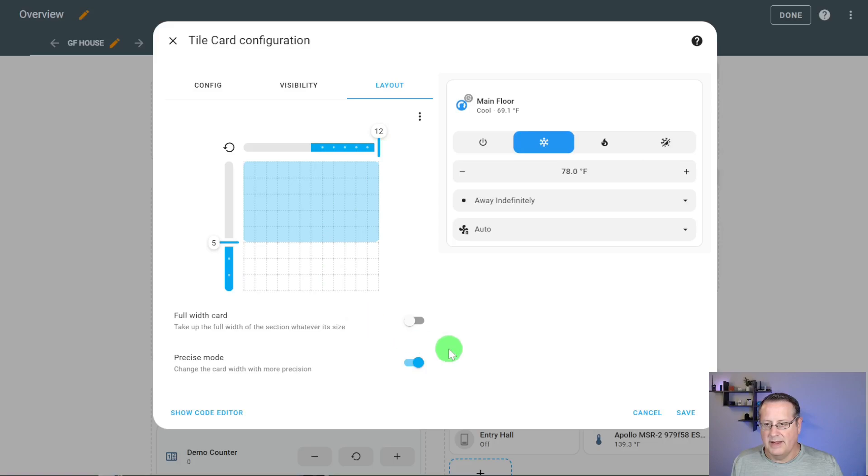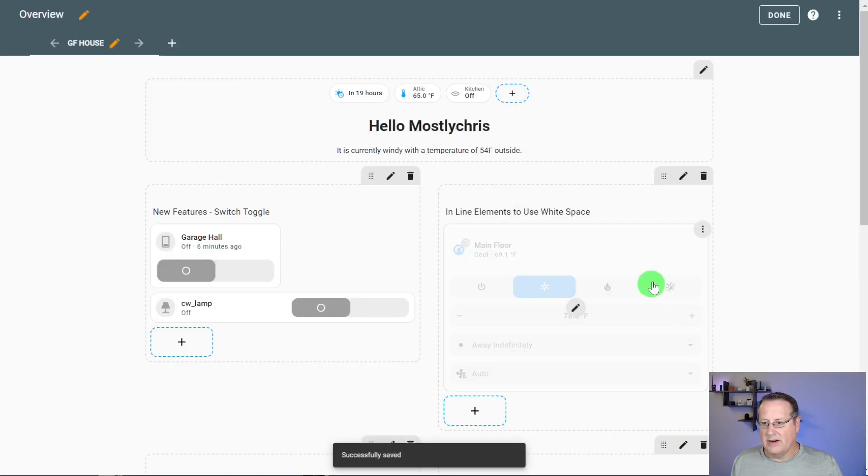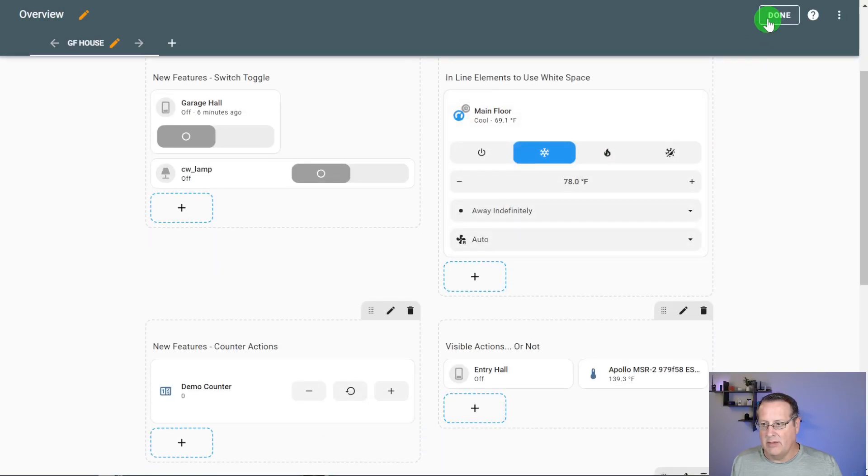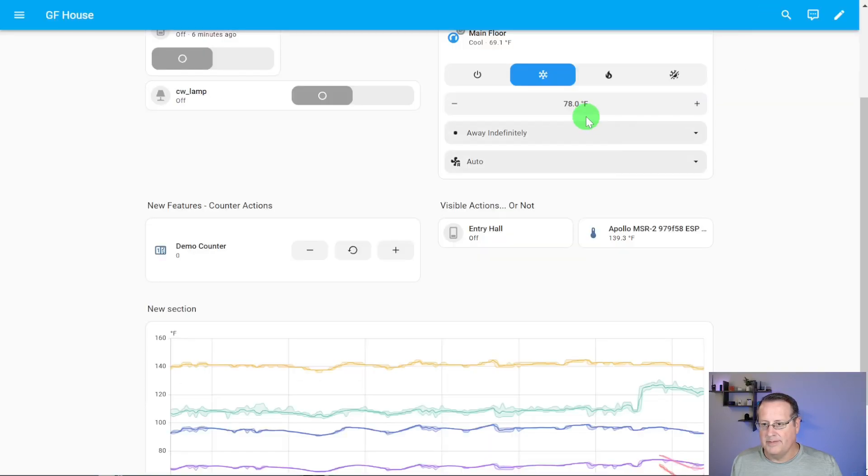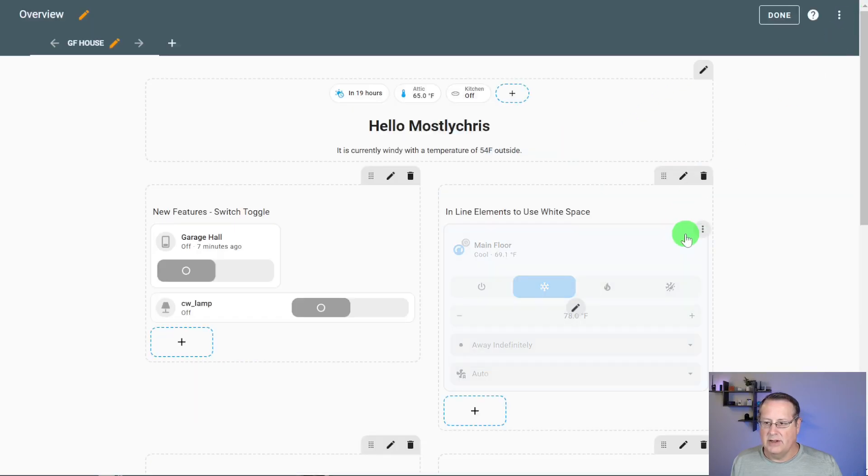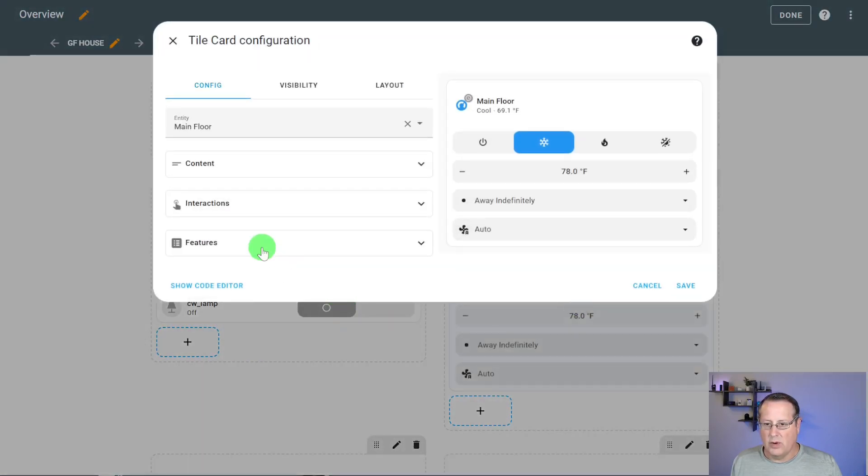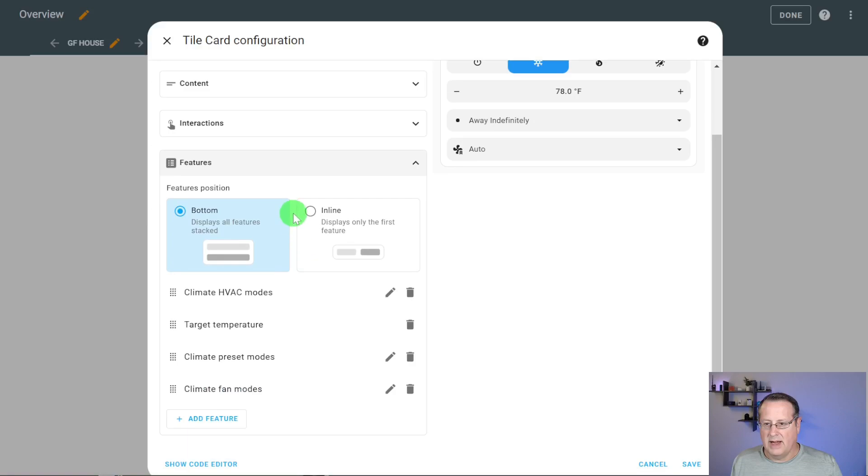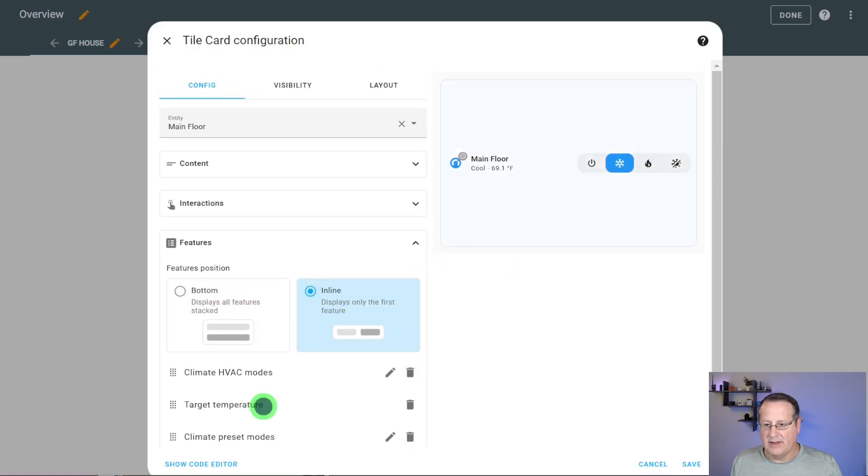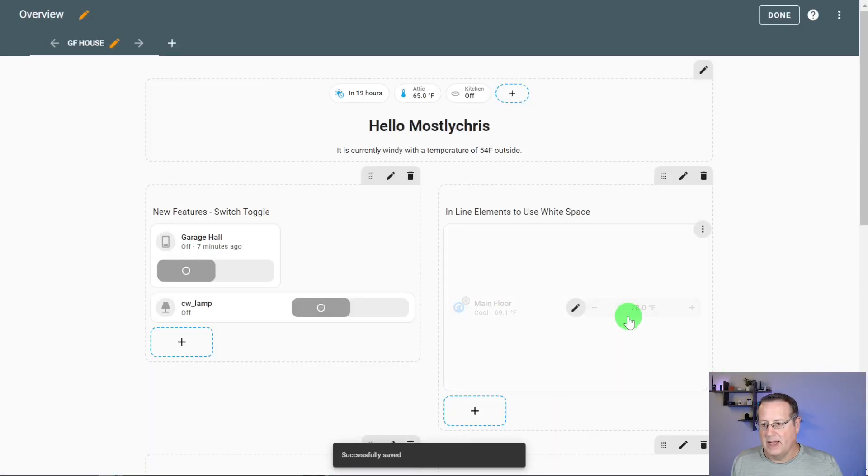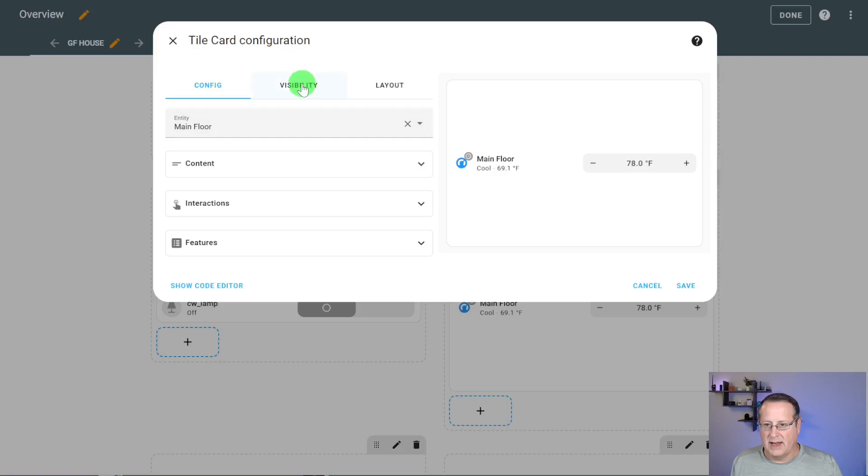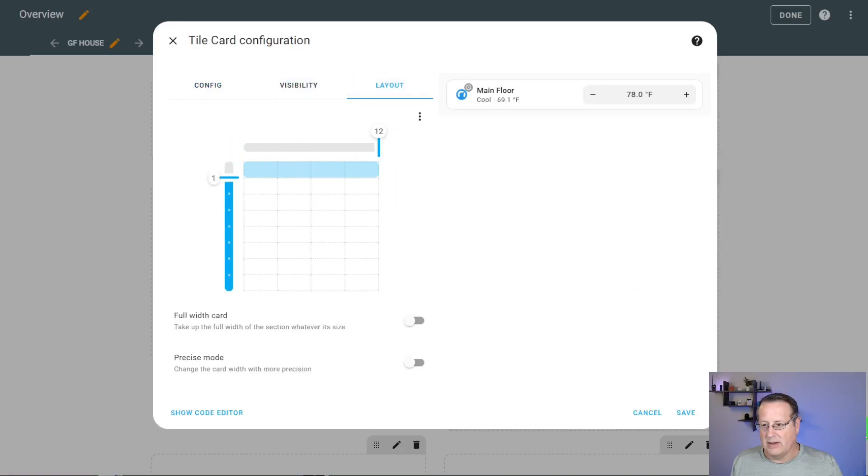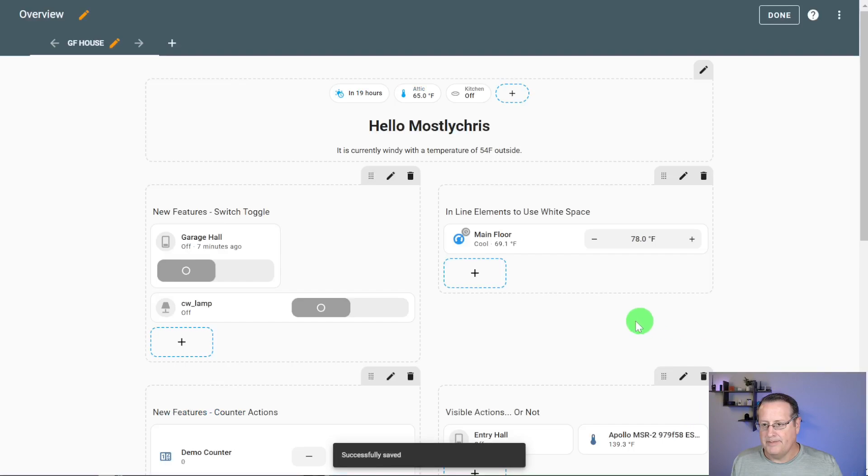The difference now is that in this particular layout for the tile cards, or this particular display, you can actually put everything down below along here. Or if you want to have that space back, you just go in and you set it for inline mode and choose whichever thing you want to display. In my case, I want the target temperature because that's what I interact with the most. And I'll save it. Don't forget to change the layout if you do that, because that's why it's too big.